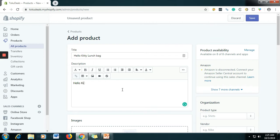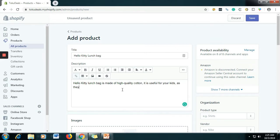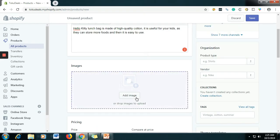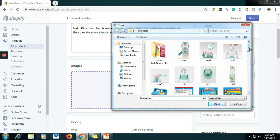For the description, let's say: 'Hello Kitty lunch bag, made of high quality cotton. It is useful for your kids as they can store more foods. It is easy to use.' That's the description of your product.